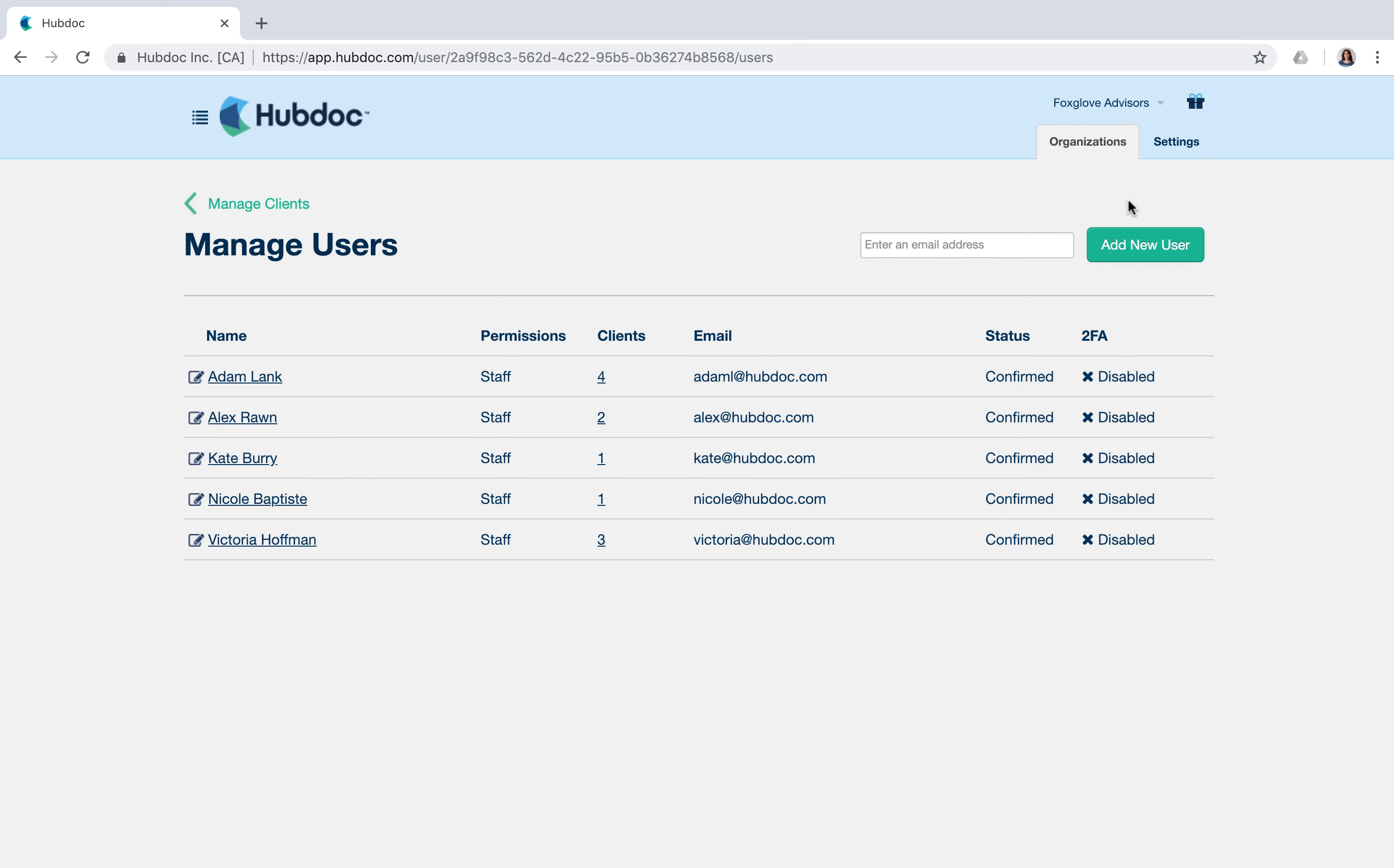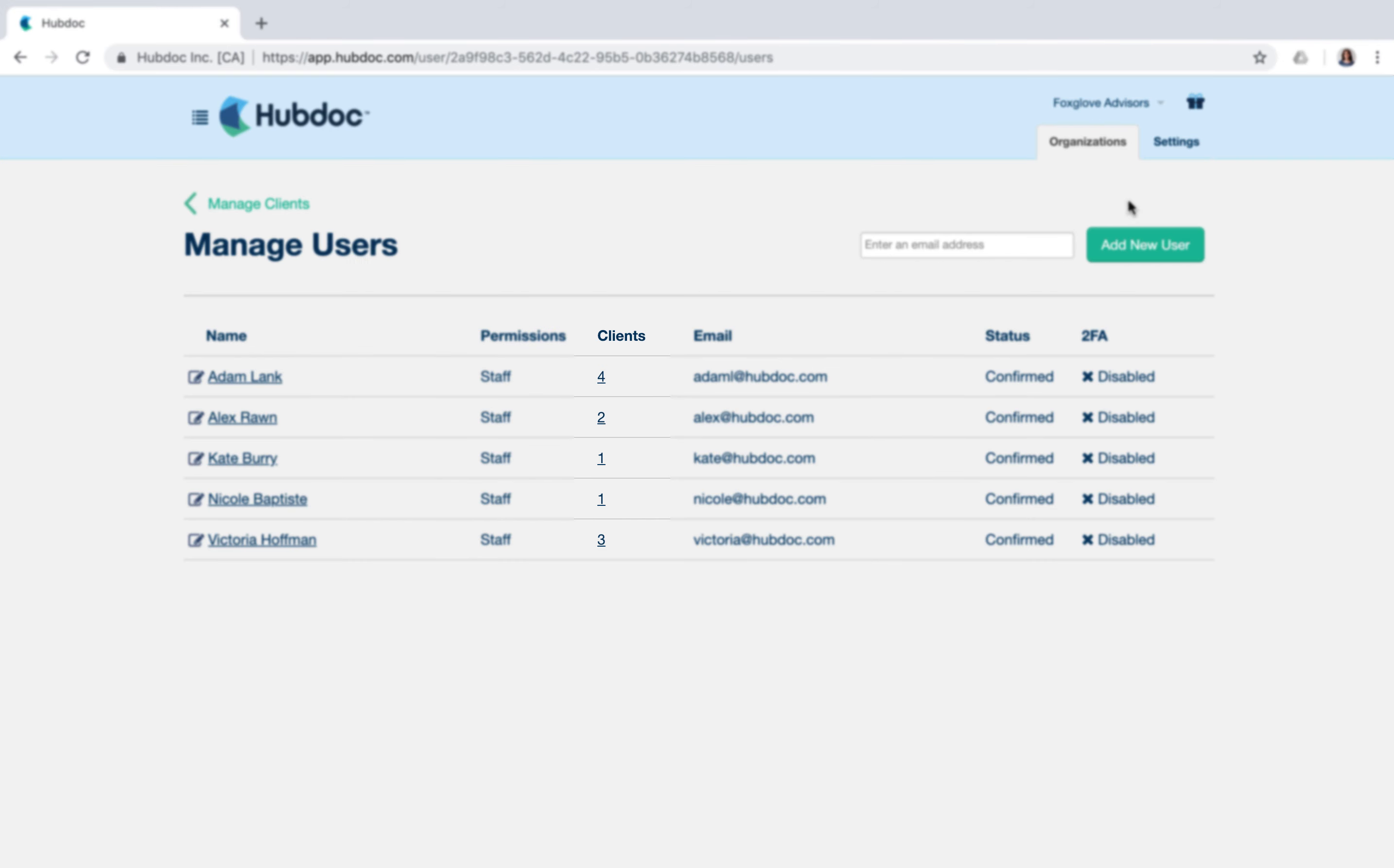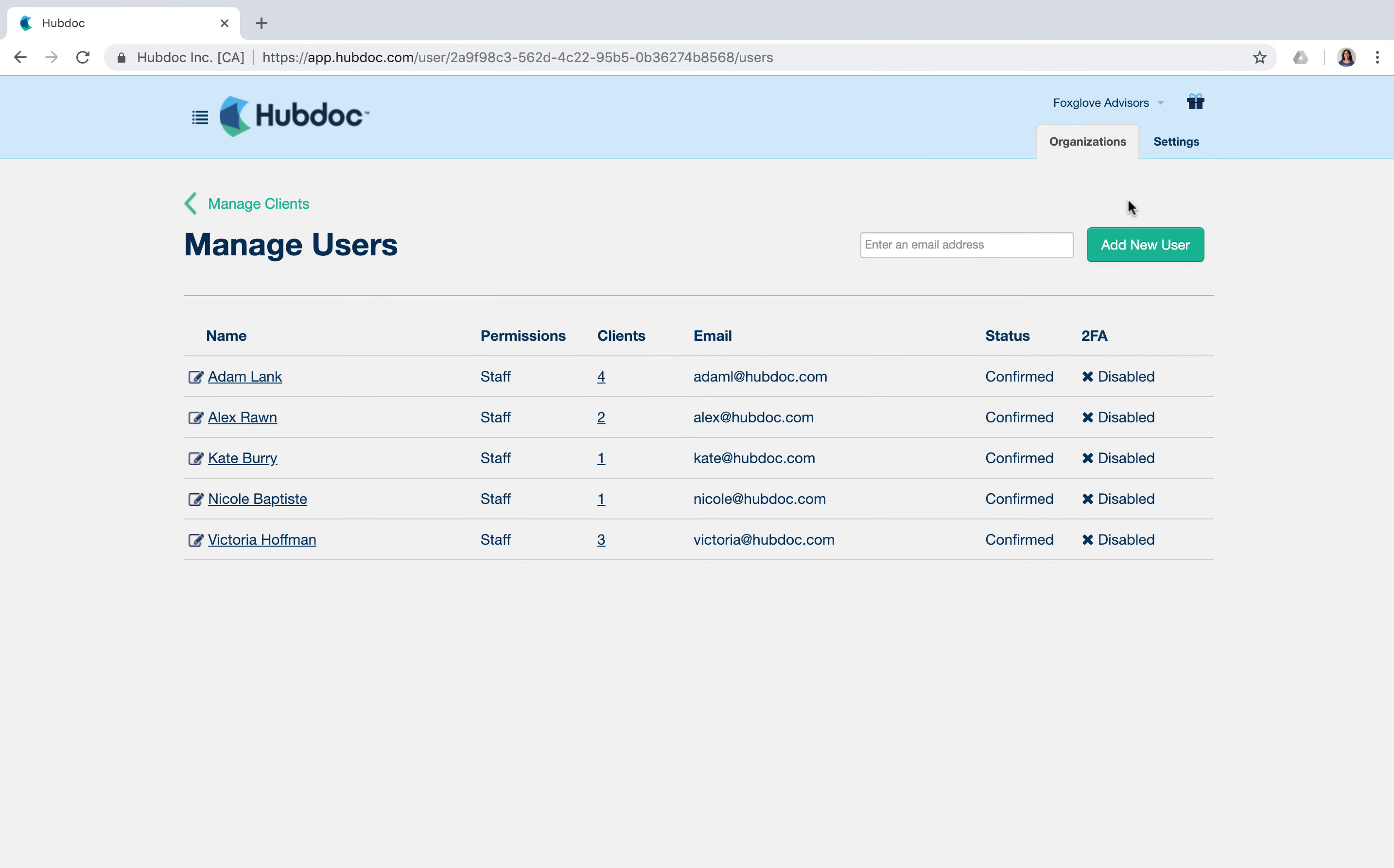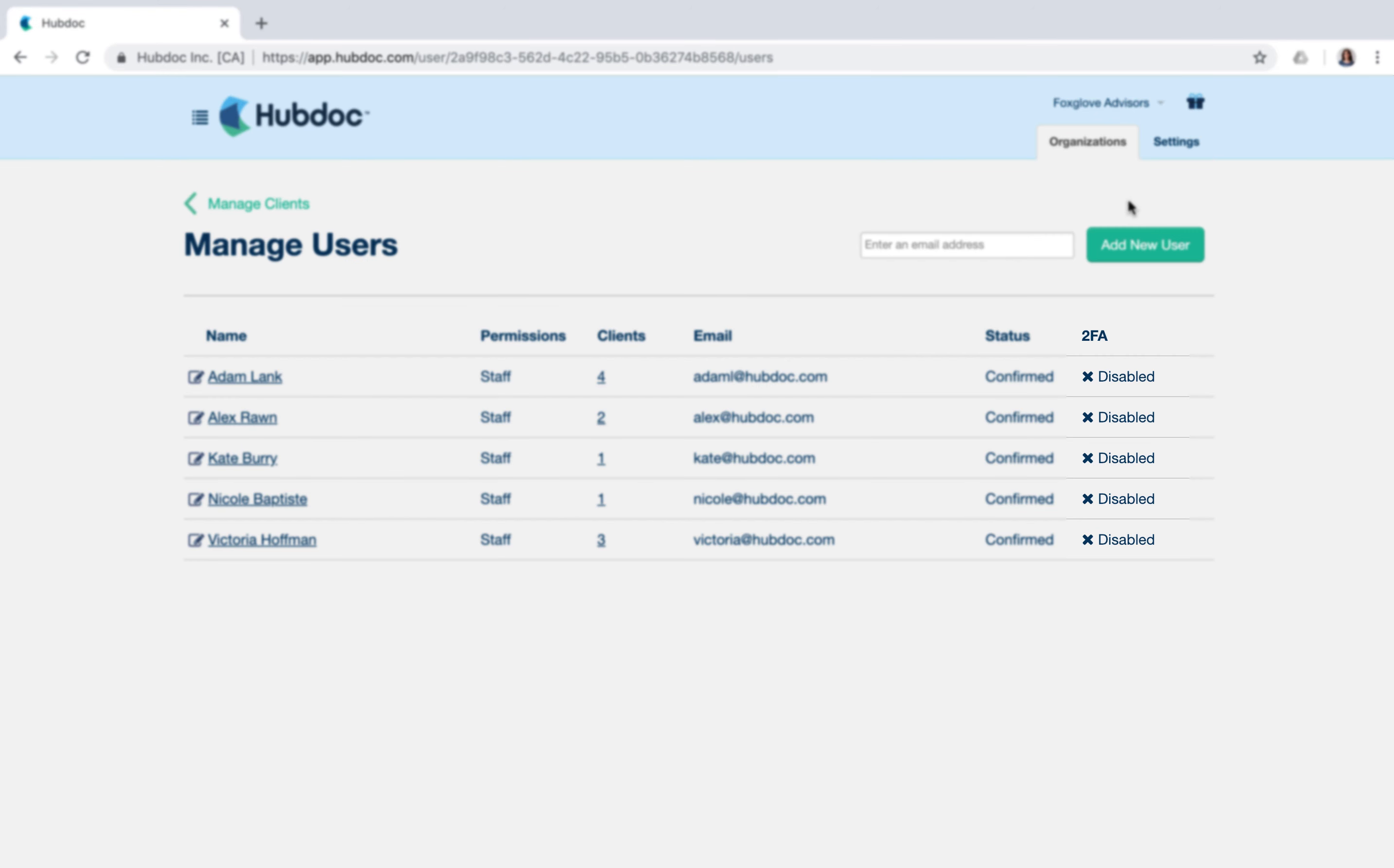In this window, you can see your team at a high level and identify how many clients each staff member has access to. You can also identify who has enabled two-factor authentication for their own accounts.